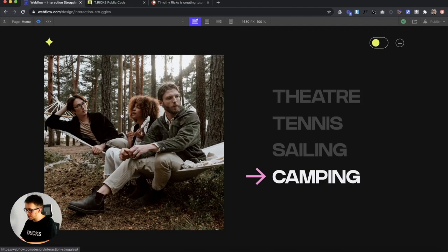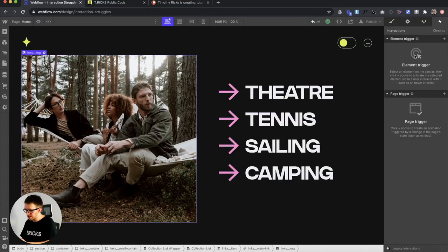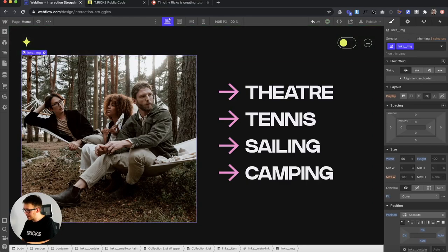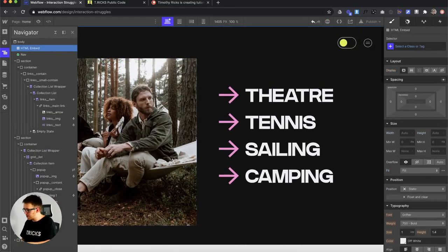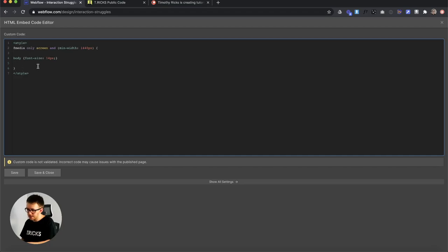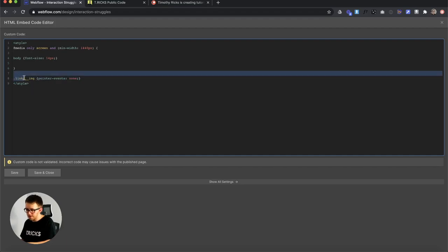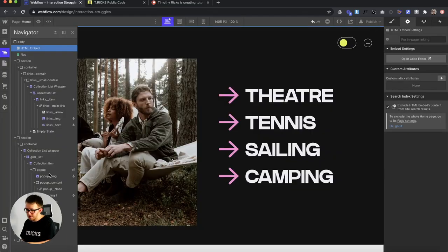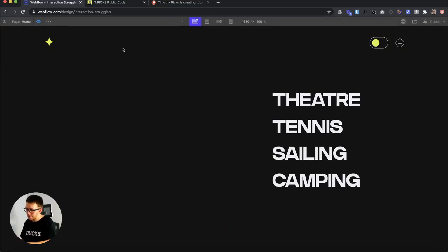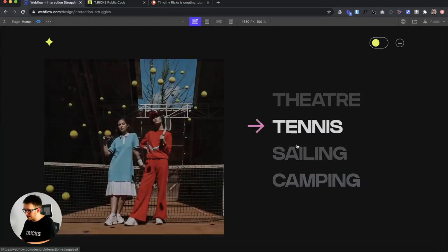To fix the hover bug, use a little custom code. Grab the link's class name and inside an embed with style tags, add: `.class-name { pointer-events: none; }`. This means the image is no longer clickable — the cursor ignores the image entirely. Now if we hover over the image area nothing happens, but hovering over each link still works perfectly.